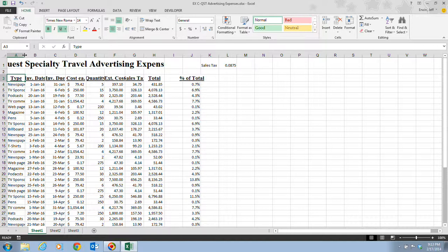The column heading is the box at the top of each column which contains the identifying letter. Before you can adjust the column width using your mouse, you need to position the pointer on the right edge of the column heading for the column you want to adjust. In this case, the cell entry 'TV Commercials,' which we can't see fully, is the widest entry in the column.